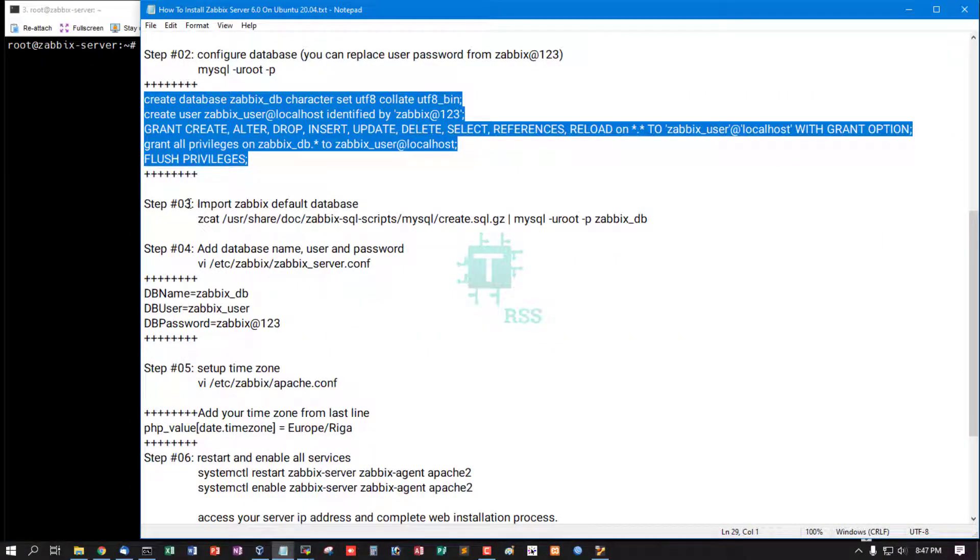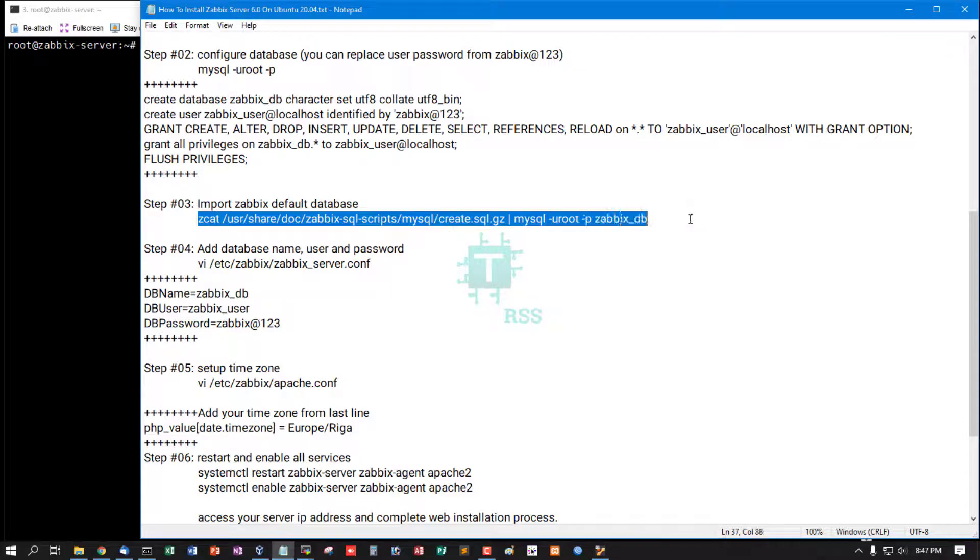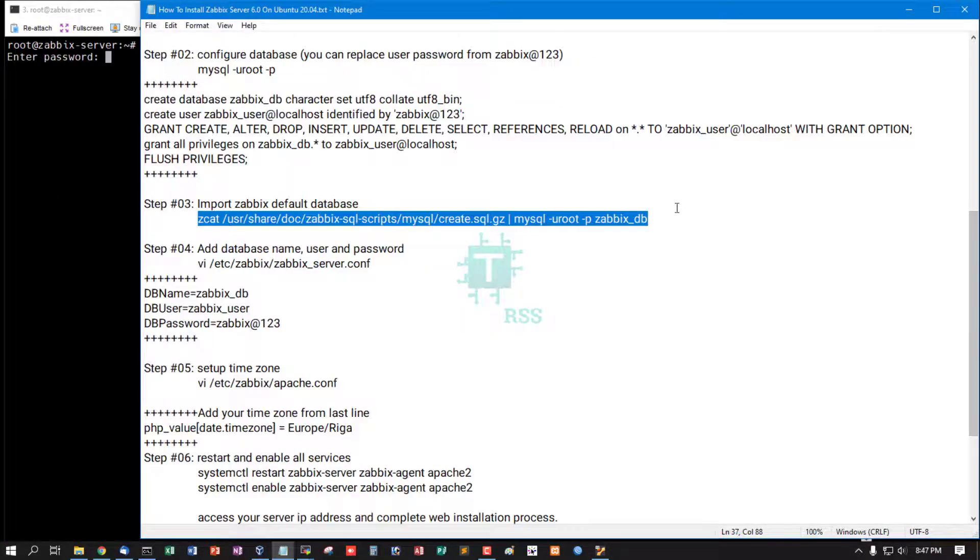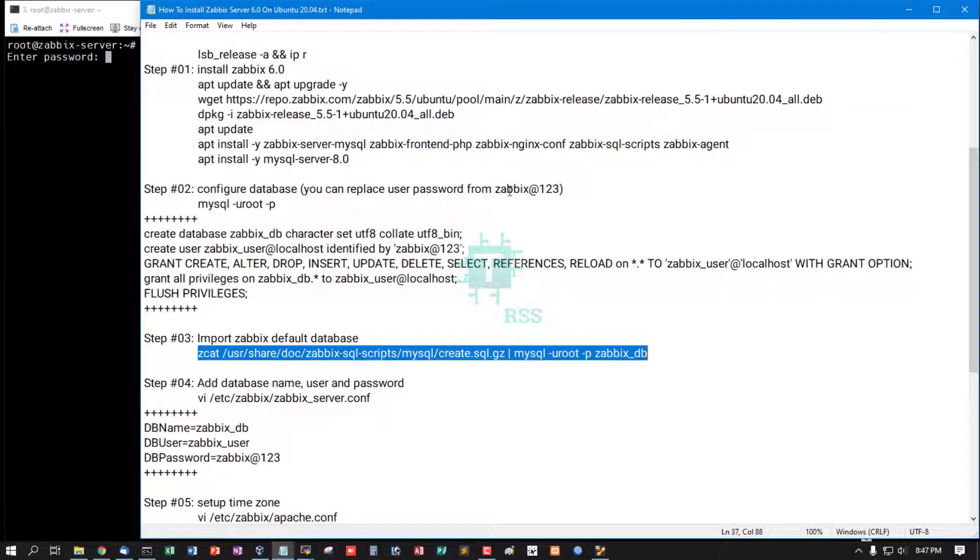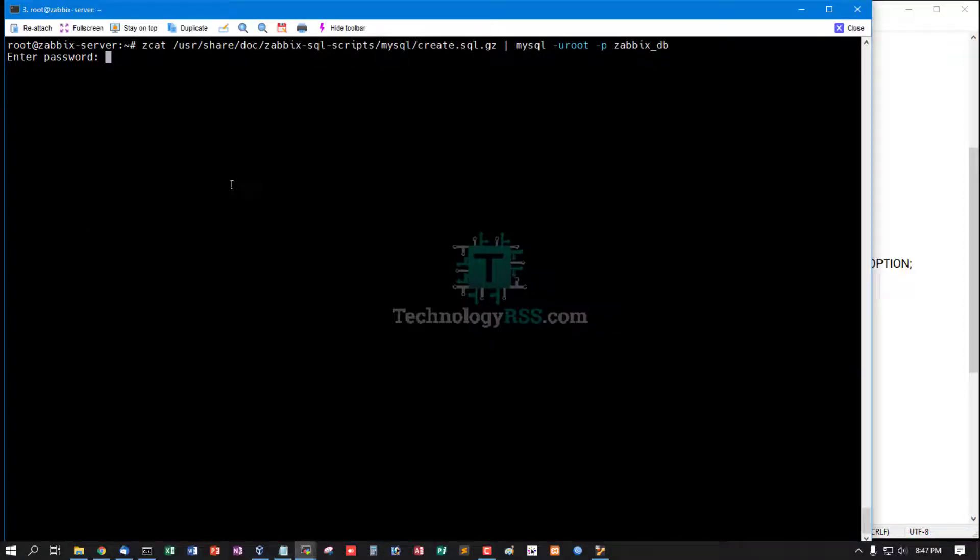Then Step 3: import Zabbix default database into my created database. Then type Zabbix password. Oh no, root password is blank, so now press enter.